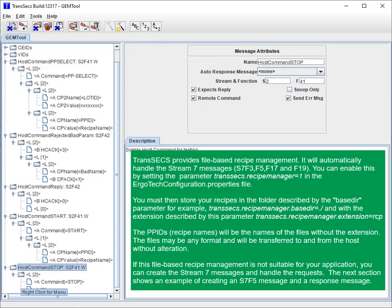TransAct provides file-based recipe management. It will automatically handle the stream 7 messages: S7F3, F5, F17, and F19. You can enable this by setting the parameter TransAct.recipeManager=1 in the Ergotech configuration.properties file. If this file-based recipe management is not suitable for your application, you can create the stream 7 messages and handle the requests yourself. The next sections show an example of creating an S7F5 message and a response message.